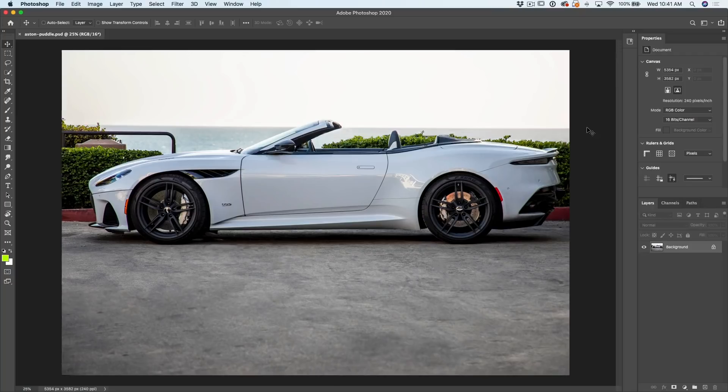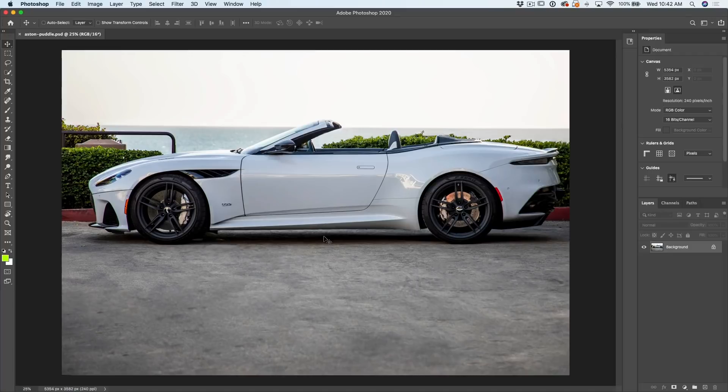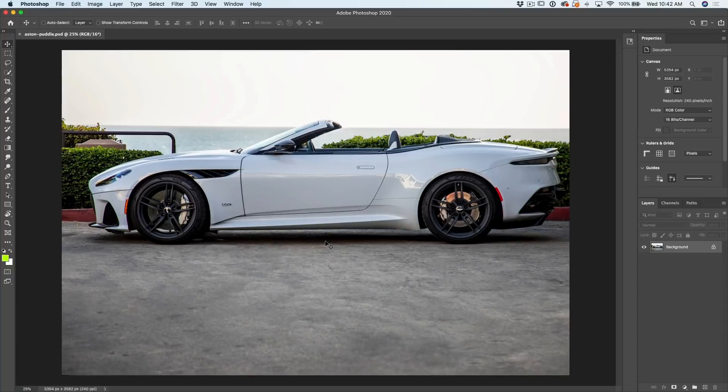So here we are is a photo I shot of this beautiful Aston Martin DBS. Now I want to thank my friend George for helping me get my hands on this car. So why don't we look at making this reflection right now? So any kind of reflection you're doing, you're going to start the same thing.